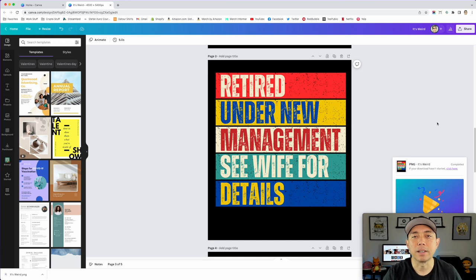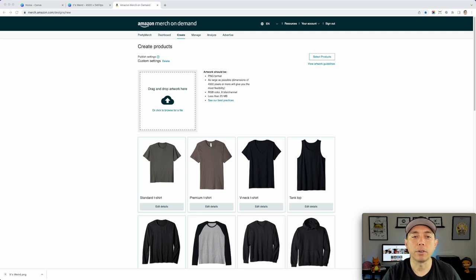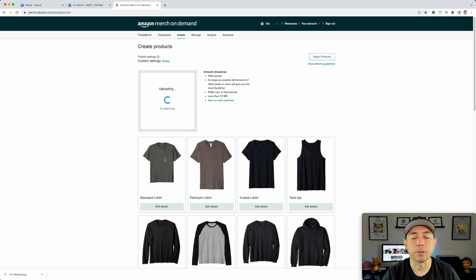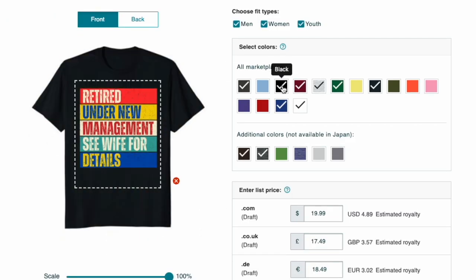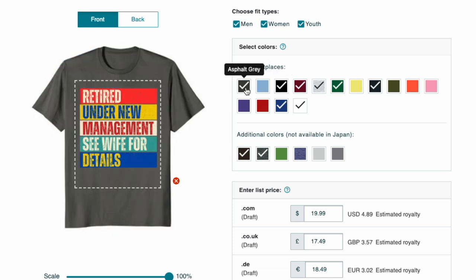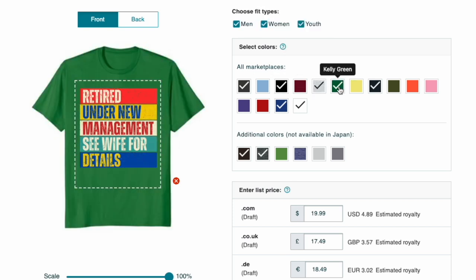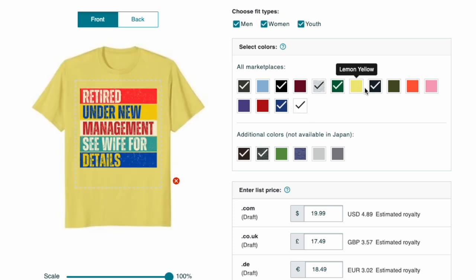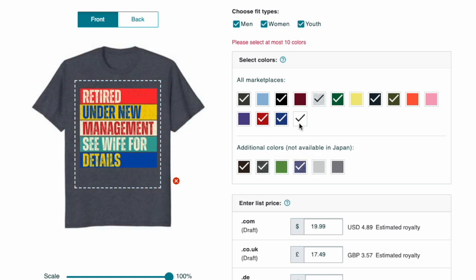Bring that PNG into Amazon Merch on Demand — you could do the same with Redbubble, but I'm just doing Amazon here. Drag the PNG in and wait for it to load. You'll see the background is transparent, so only the blocks and text show. Try it on different shirt colors: it looks great on black, and you need to pick up to ten colors. I like gray, green, white, navy, and olive green.